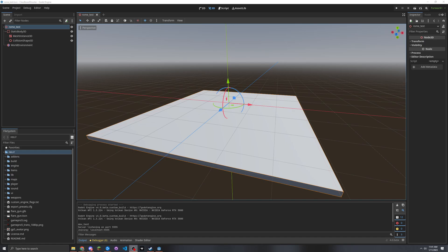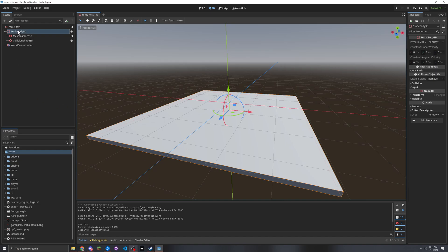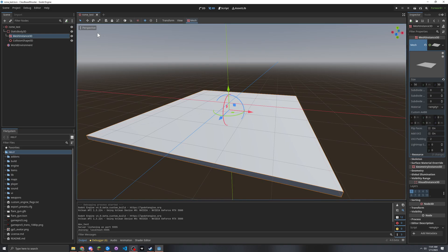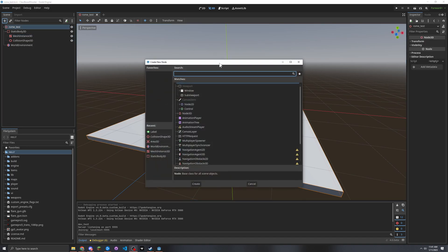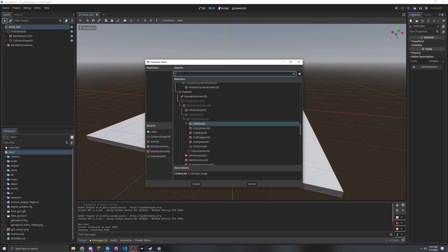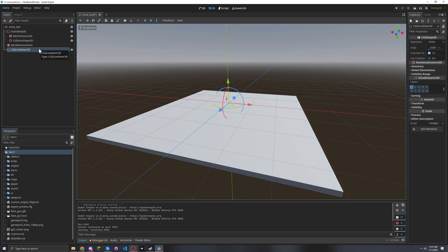I'm going to illustrate what creating a map is like right now in Godot and why it should have some improvements. Right here is a Static Body 3D — this is what most of the map is going to be made out of. It comes with a Mesh Instance, and this is the most efficient way to do it. The editor tells you that CSG geometry is not very efficient and should only be used for prototyping.